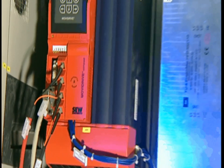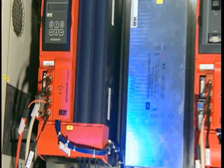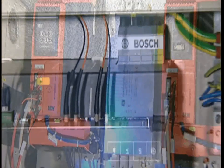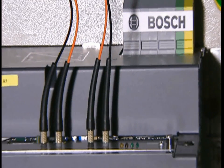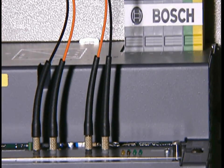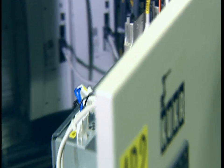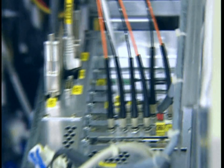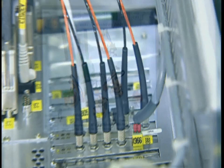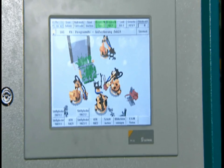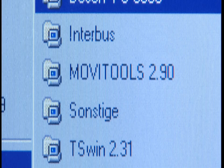Actuators must be synchronized, welding heads need to be positioned, and robots have to be controlled. All the data in the automation system are being merged together.